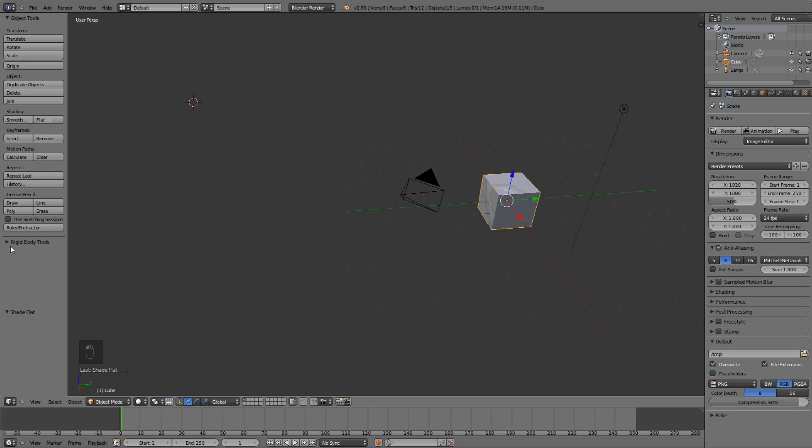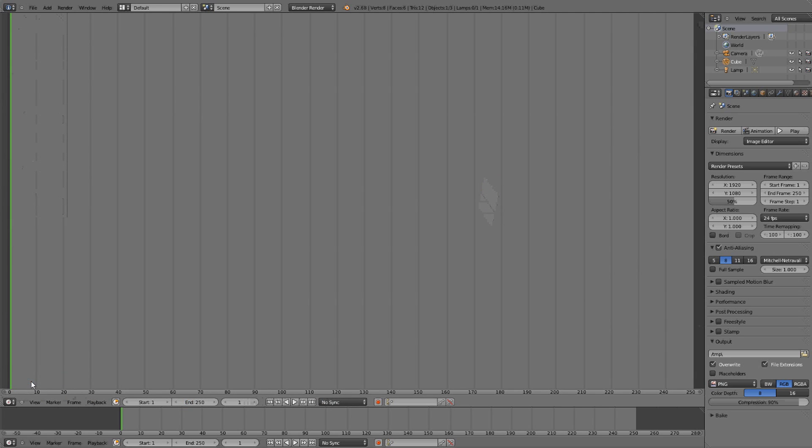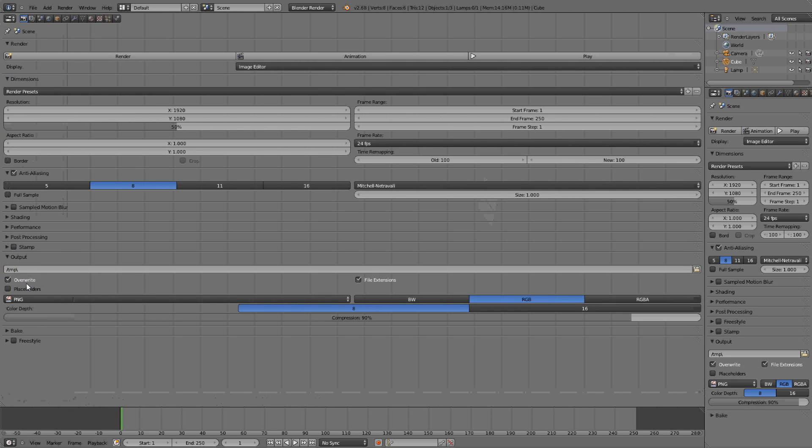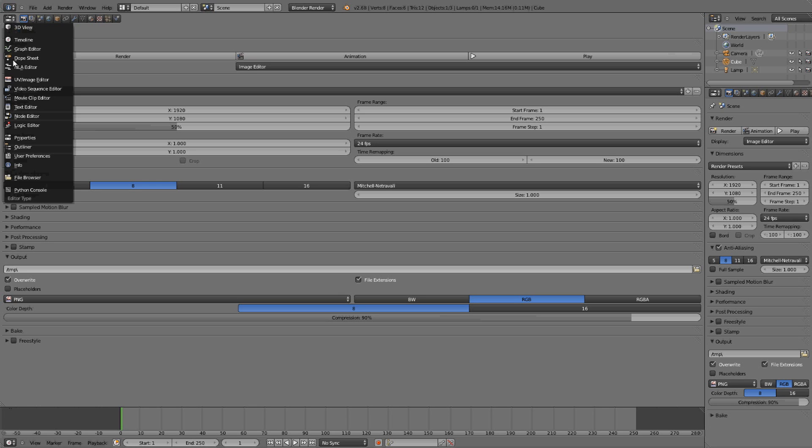And then we have down here, in this list down here, we have some things like the type of view we currently are using. So you can change to maybe timeline, now it's the same one as the bottom one. Or we can change to something else like properties. But the default one is the 3D view.